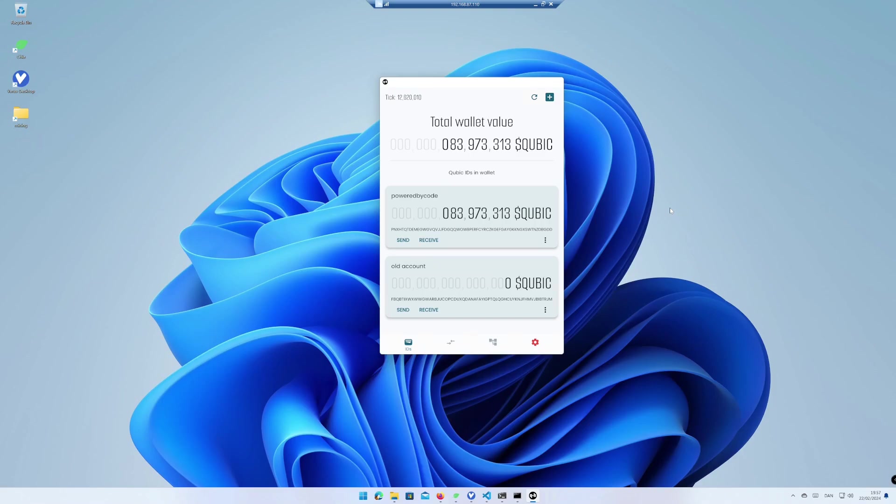Open your Cubic wallet. I have two Cubic IDs, my Powered by Code and old account. My wallet version is 0.8.0 and for this tutorial, I want to add my old account ID to another PC running wallet version 0.8.0. You can also do this on the same PC. The process is the same.